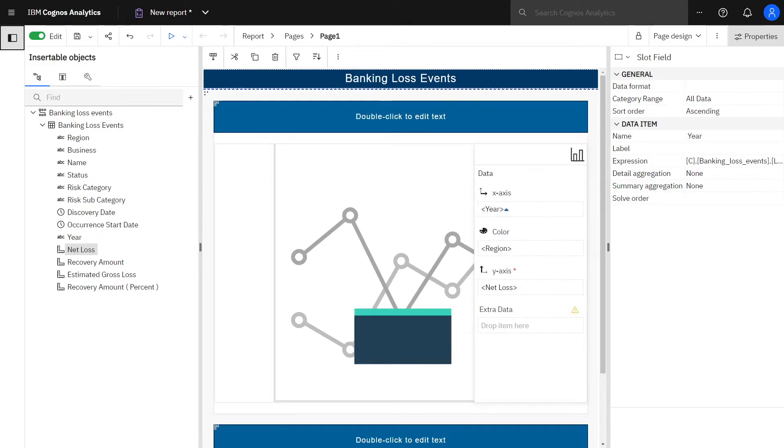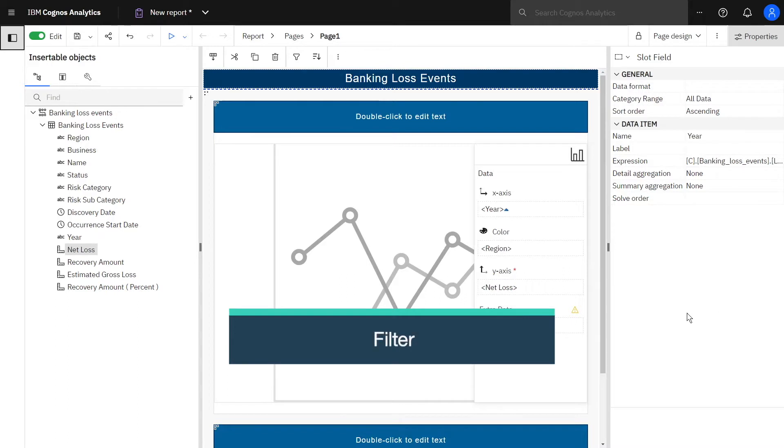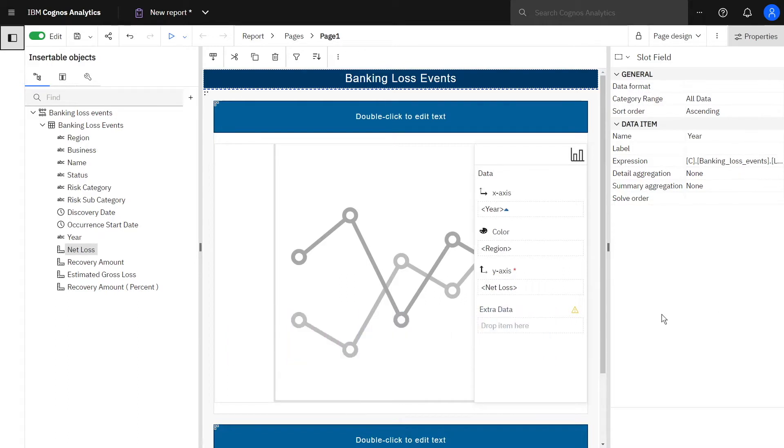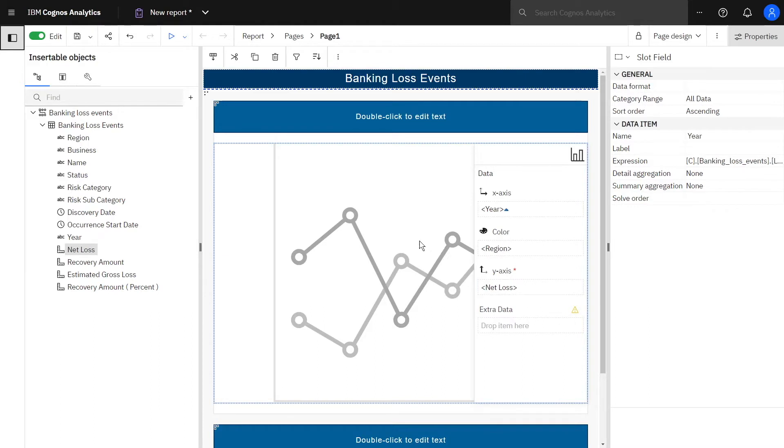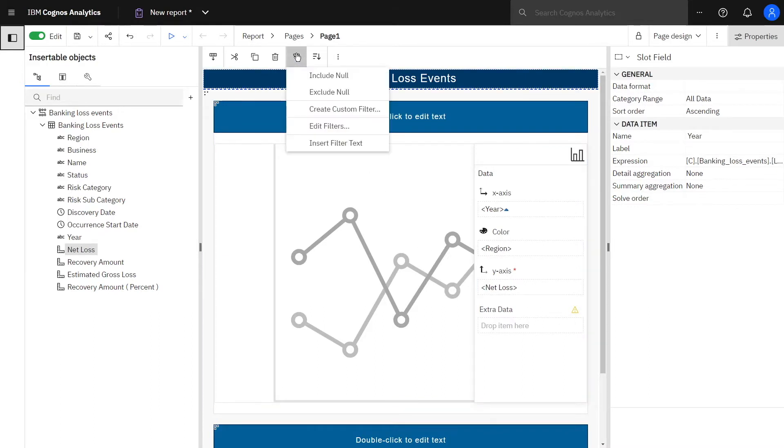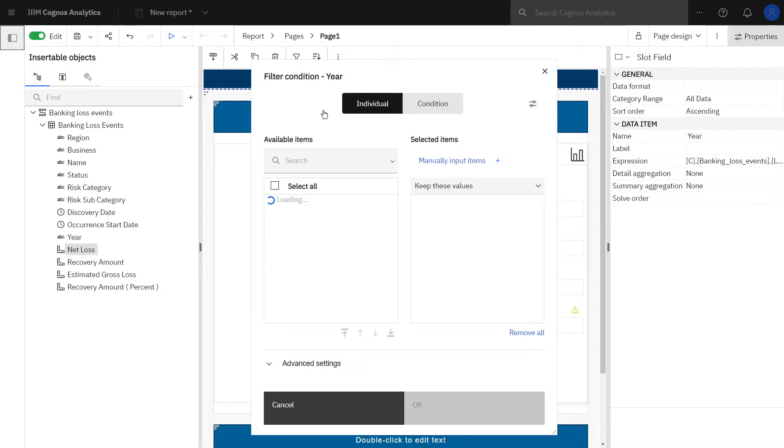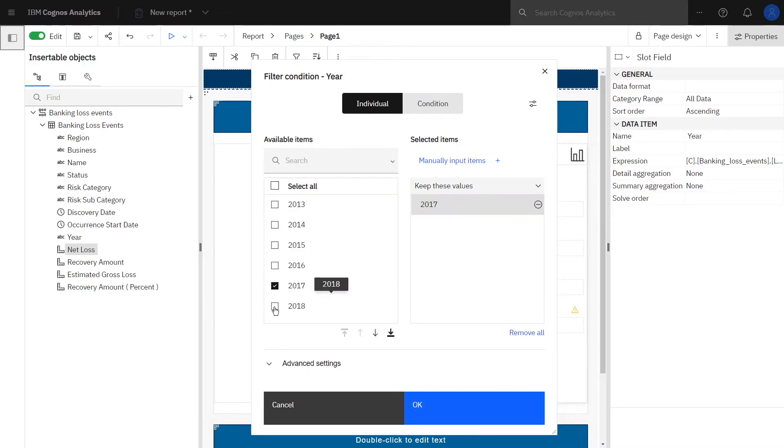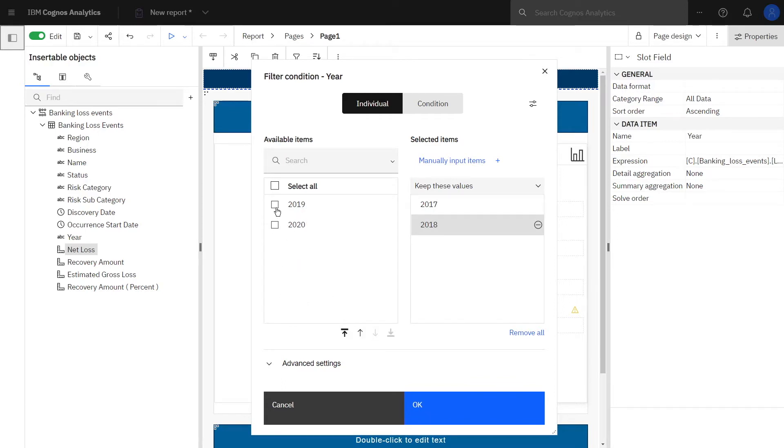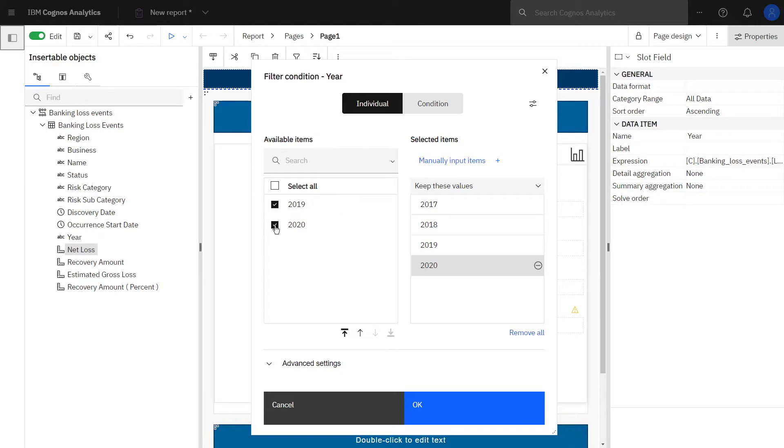To create a filter to only show the years from 2018 to 2020, with Year still selected, click the Filters icon and select Create Custom Filter. Select 2017, 2018, Page Down, select 2019 and 2020. All four are added, then click OK.